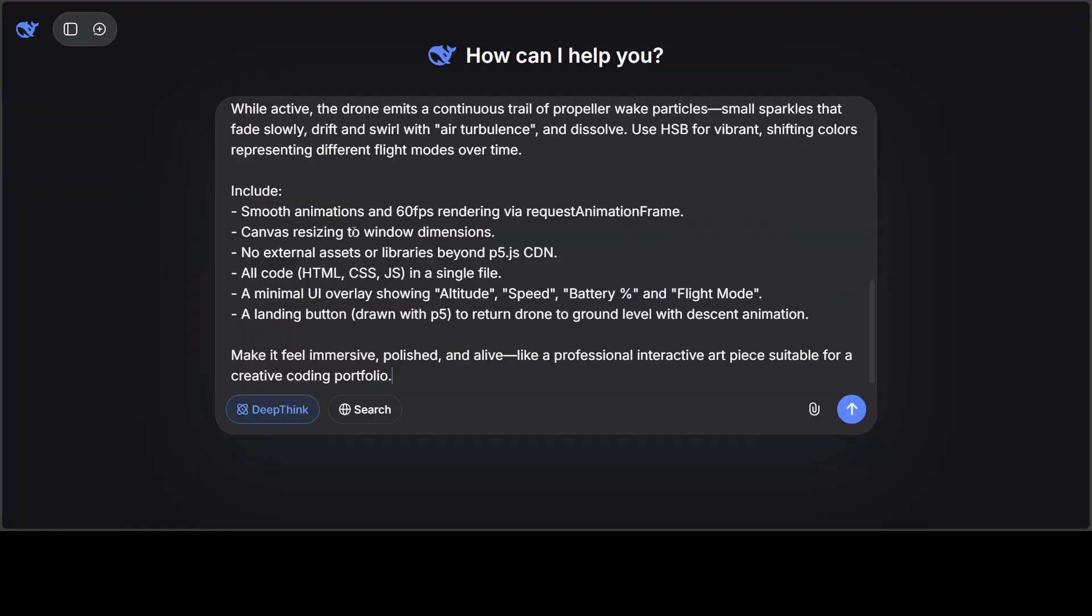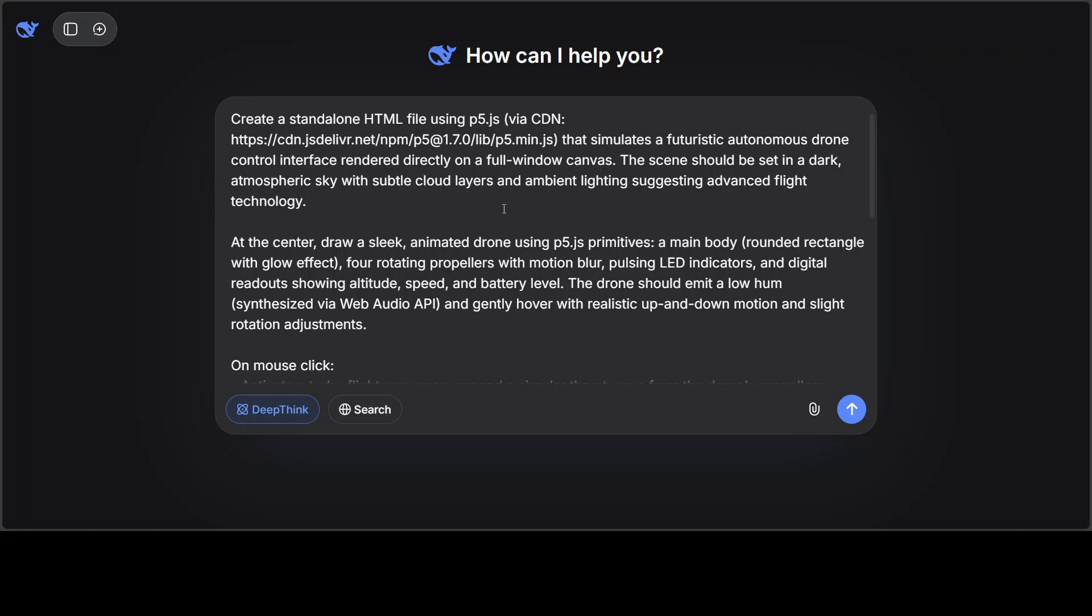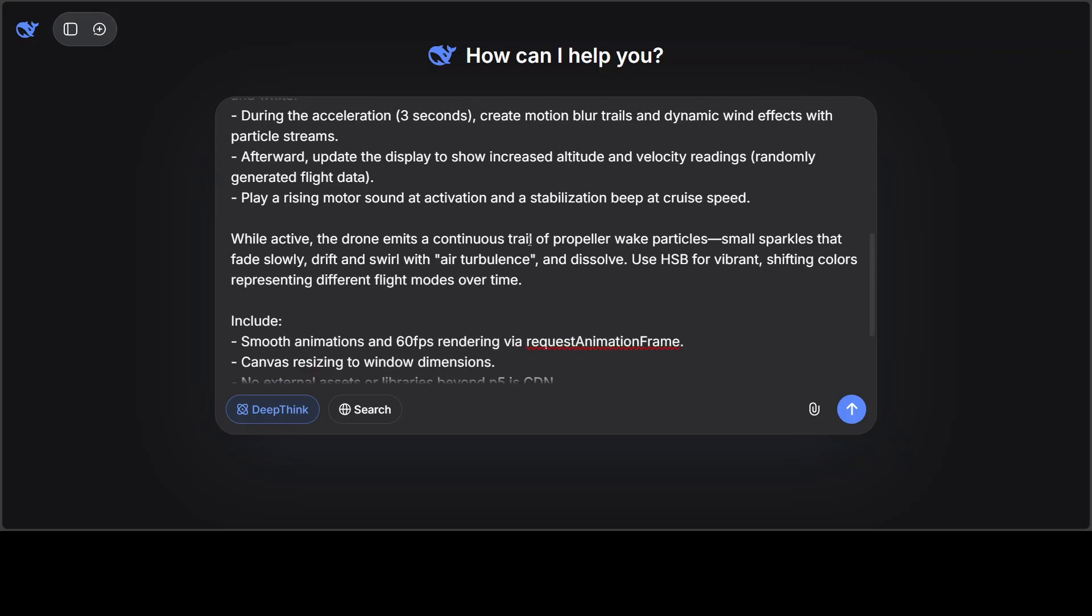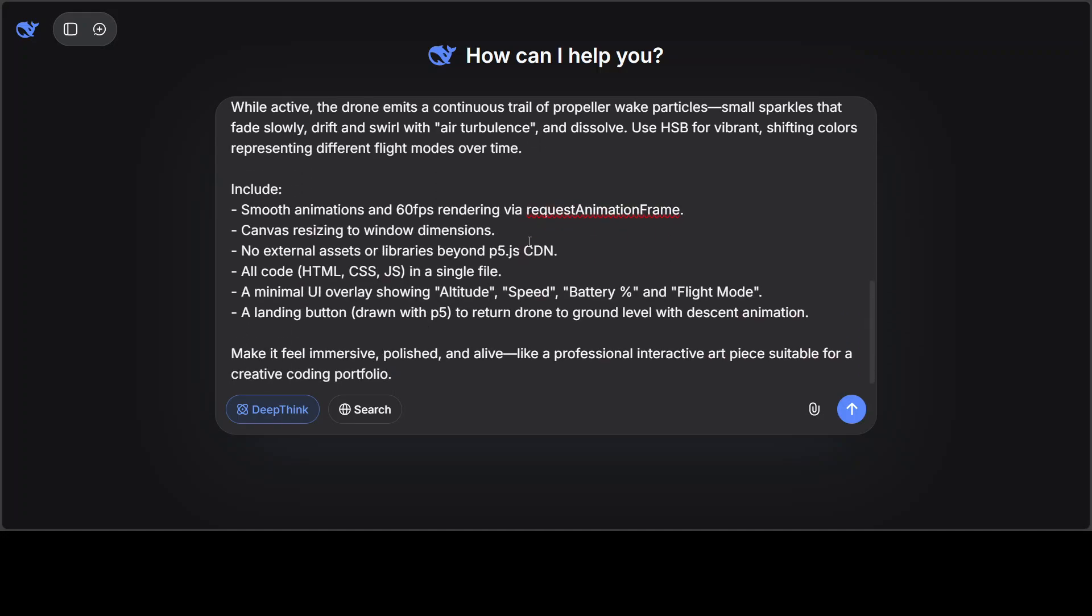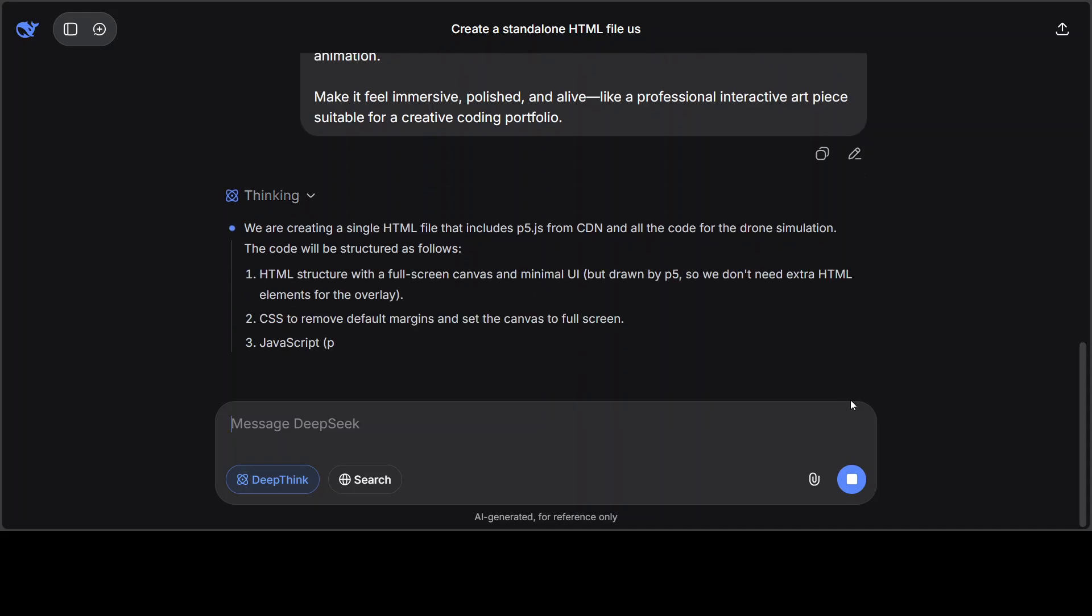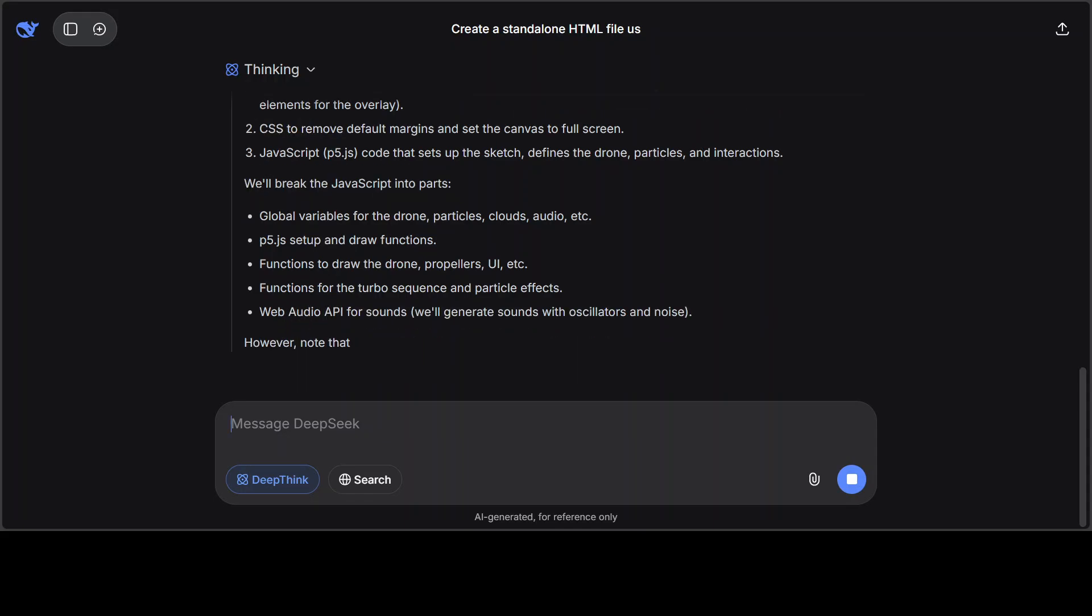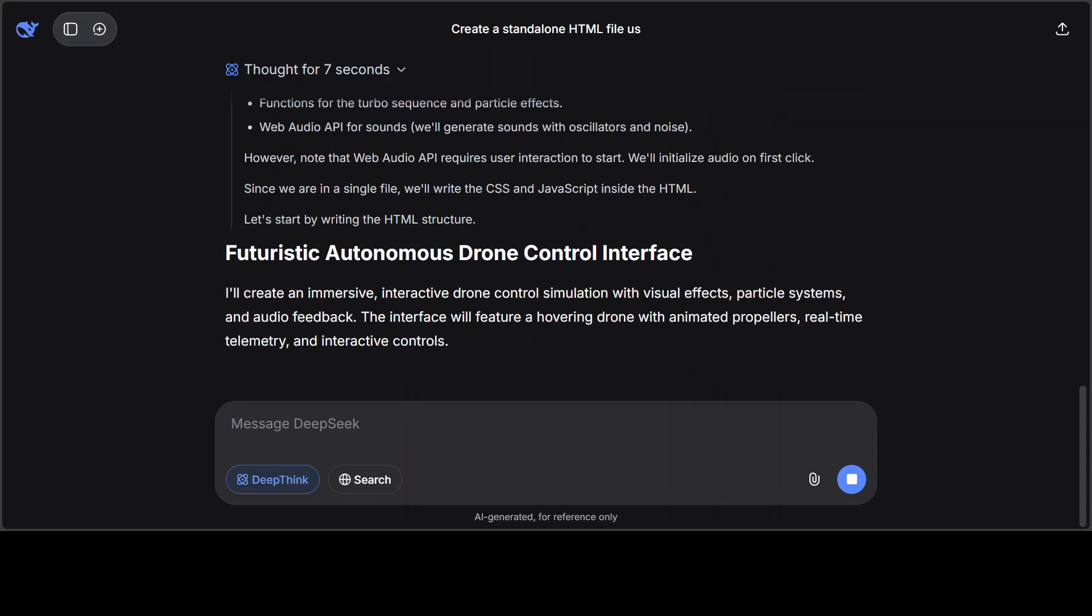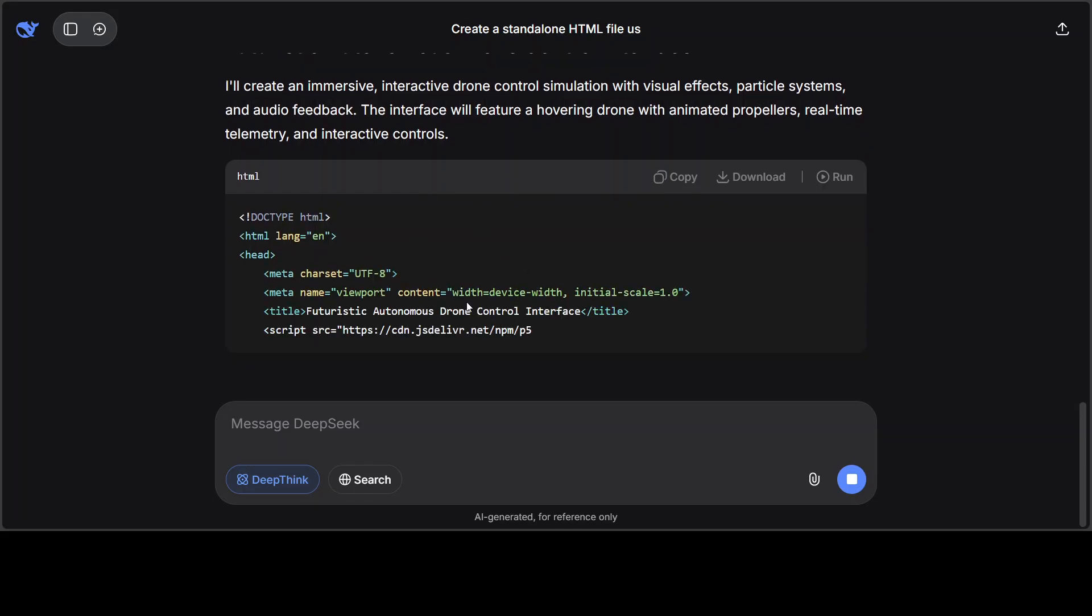Let's give it first prompt in a thinking mode where I'm asking you to create me a standalone HTML file using p5.js. Basically, I'm asking you to create me or simulate me a futuristic autonomous drone control interface, and then there are various interactive options and constraints which I have given it. So let's run this. By the way, you might face some 500 errors because it seems everyone is using it.